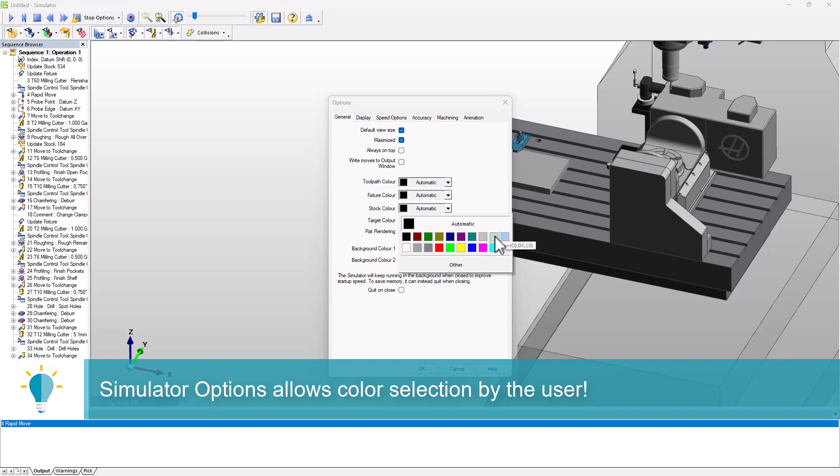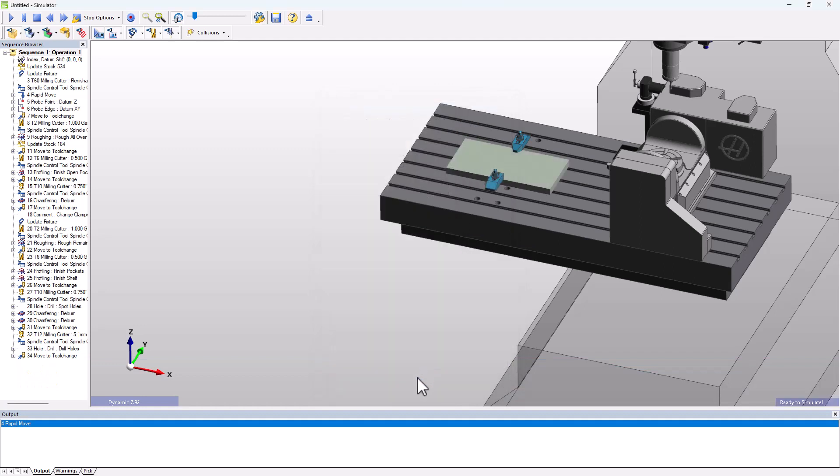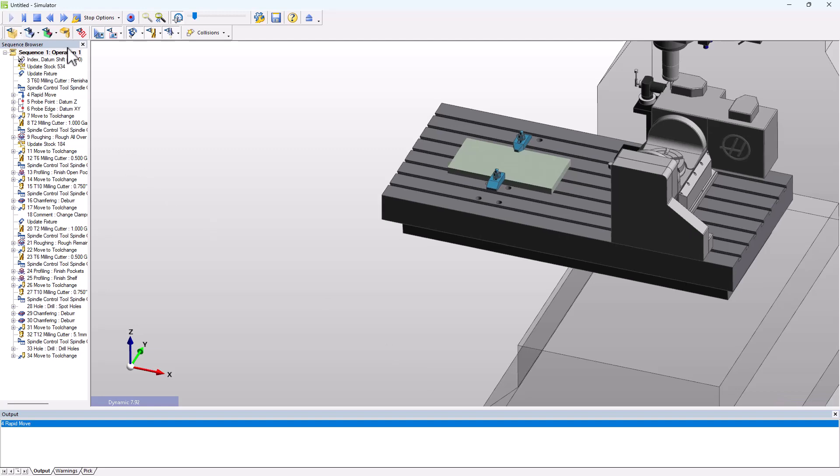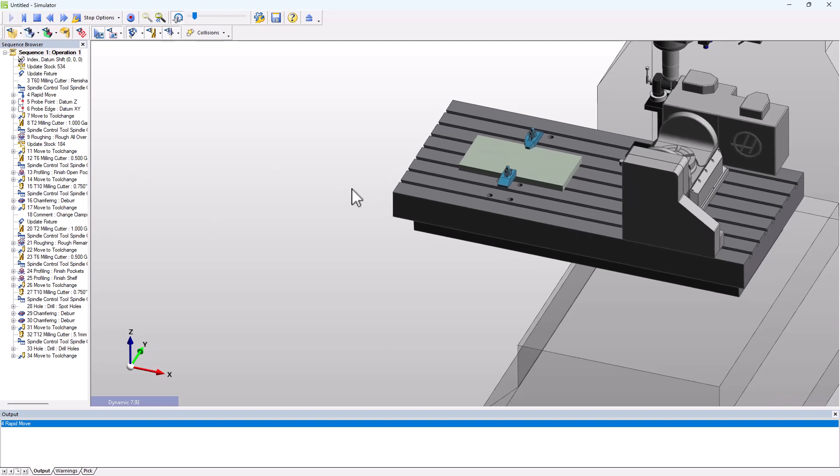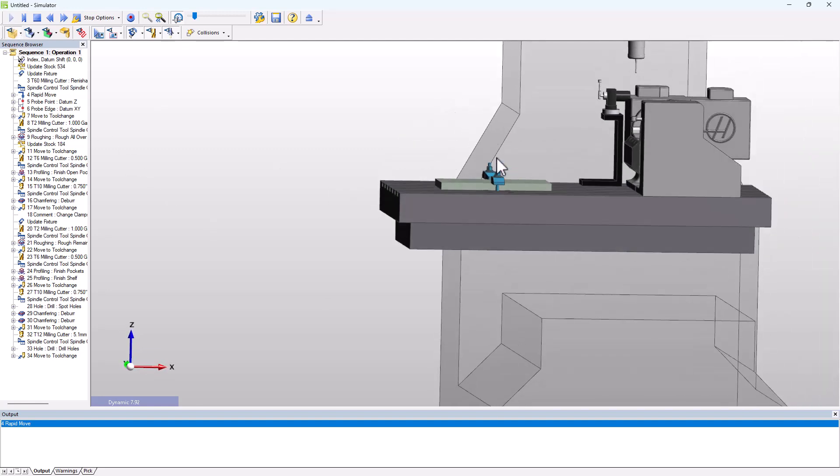If I choose this color, for example, and press OK, the stock will be that color in simulator for this part and any others I load, no matter what the color assigned in EdgeCam is.